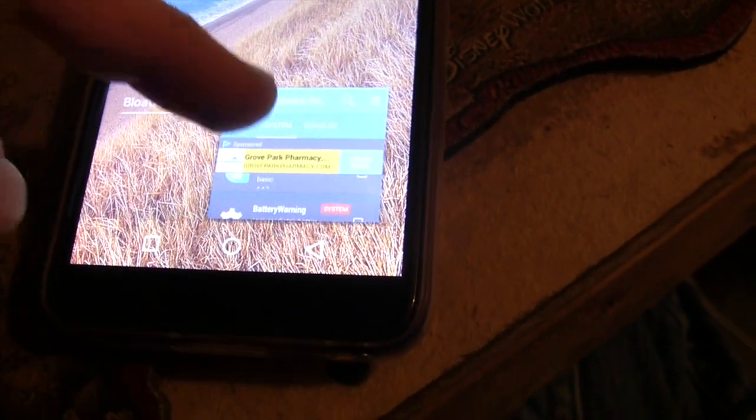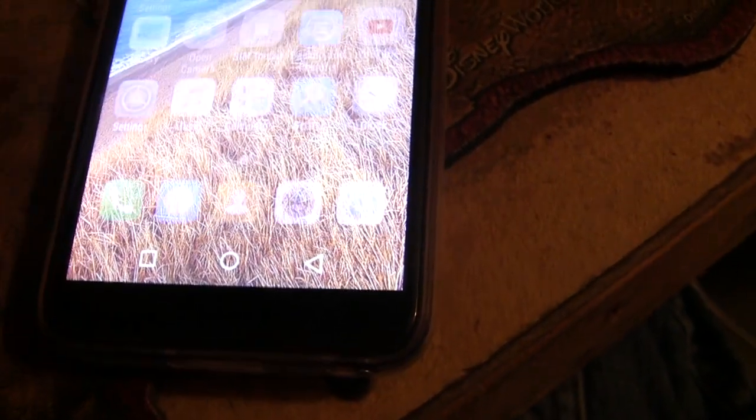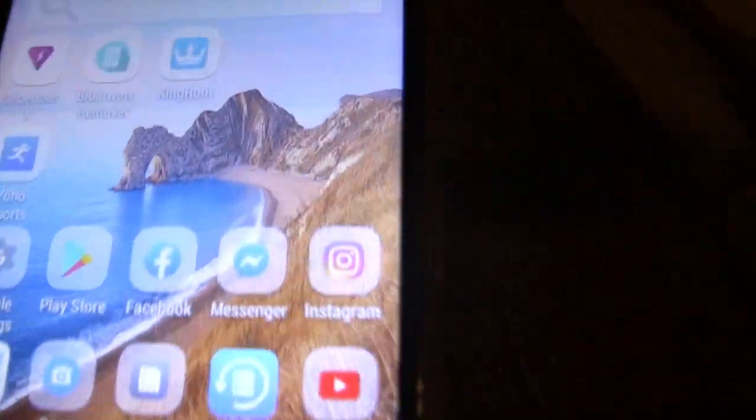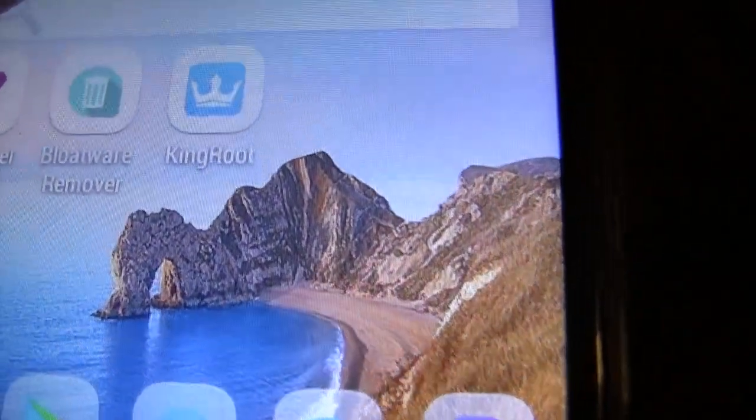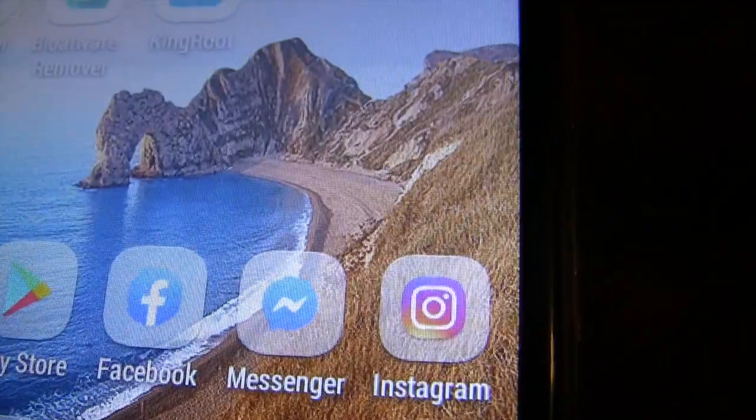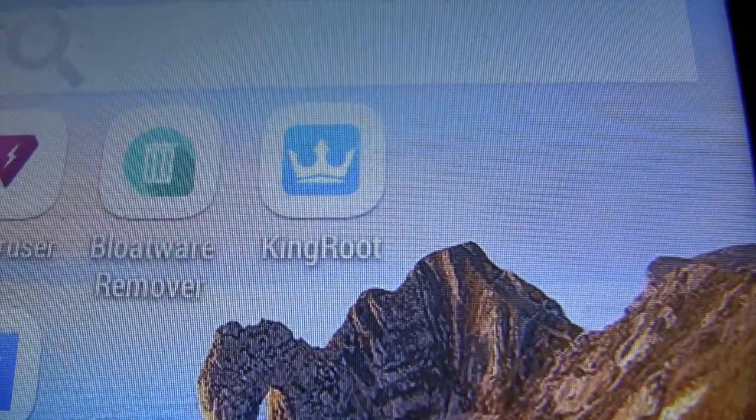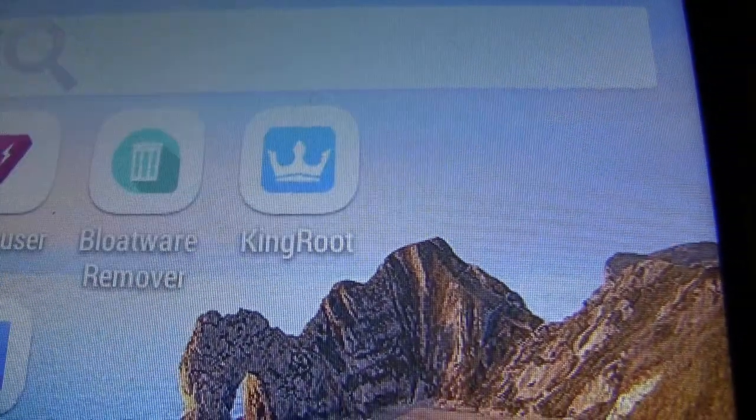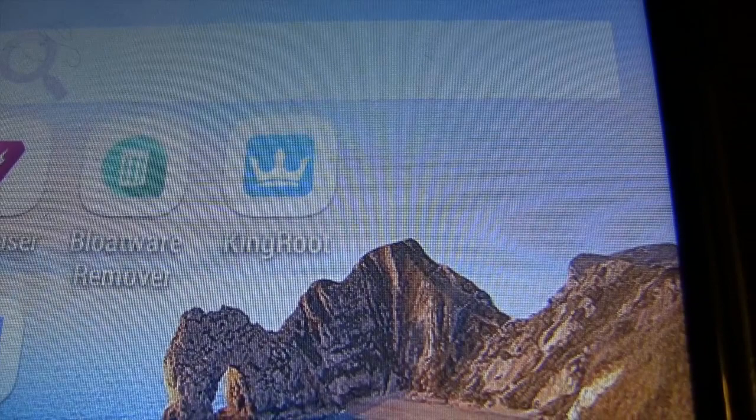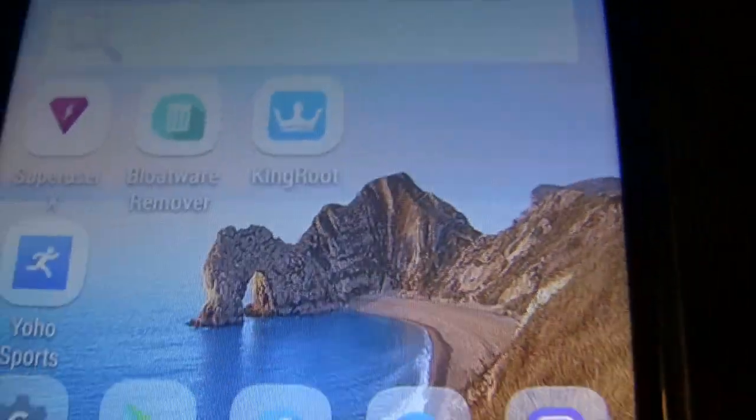Once you're done with that and you've removed everything that you didn't want on the phone to make room, you can actually just uninstall that application and then you can remove the KingoRoot application using the computer and it will completely remove it and de-root the phone.